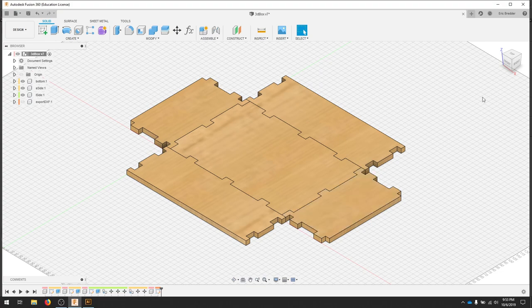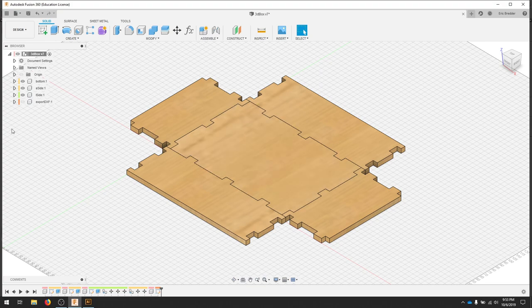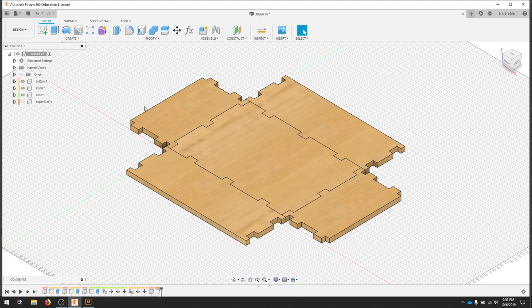In this video, we're going to take the box we designed in Fusion 360 and prepare it for the laser cutter. We've already created an export DXF component, which is a projected sketch of all of these four bodies, five bodies.